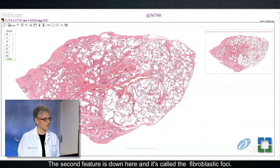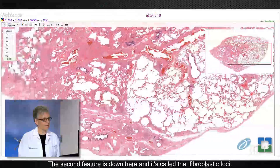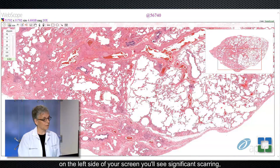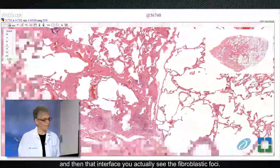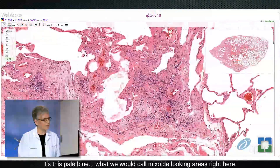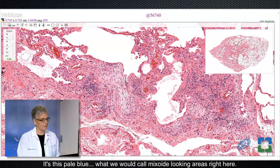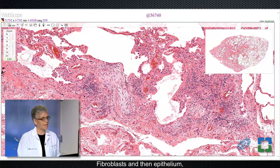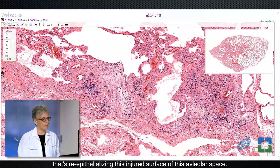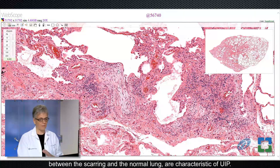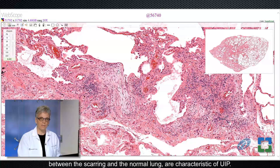The second feature is called the fibroblastic foci. On the right side of your screen, you'll see some normal lung. On the left side of your screen, you'll see significant scarring. And then at that interface, you actually see the fibroblastic foci. It's this pale, blue, what we would call myxoid-looking areas right here — fibroblasts and then epithelium that's re-epithelializing this injured surface of this alveolar space. These fibroblastic foci, when they're in the right position between the scarring and the normal lung, are characteristic of UIP.